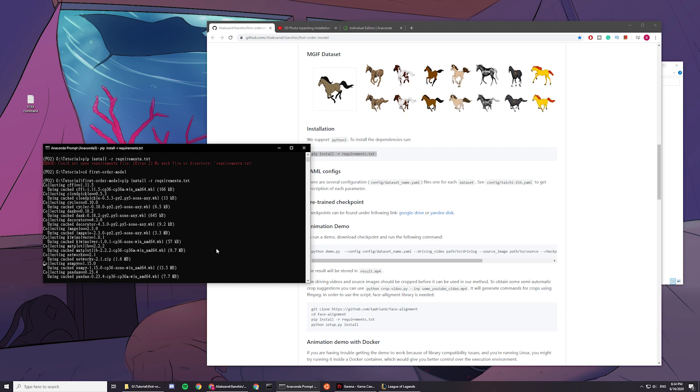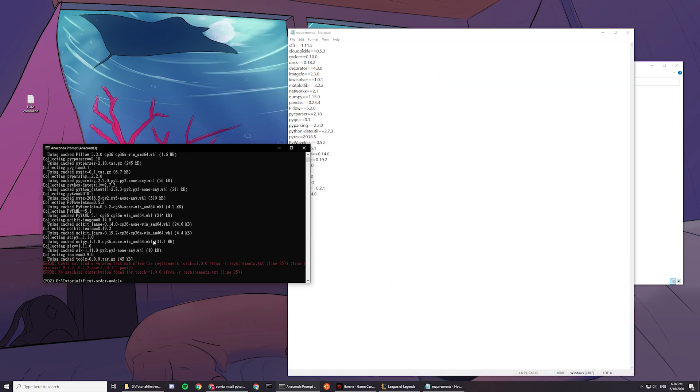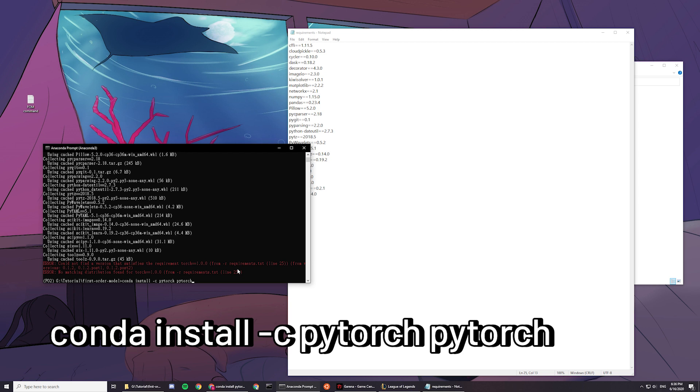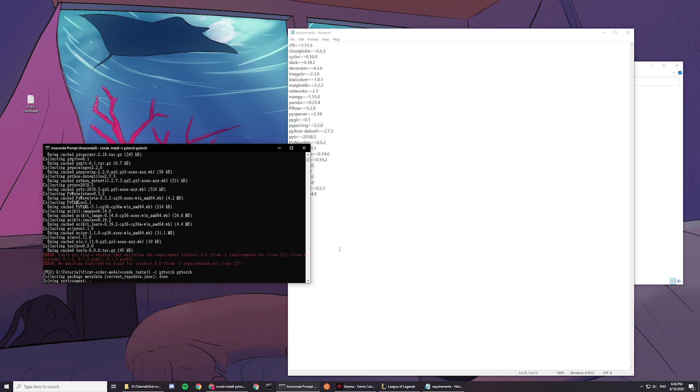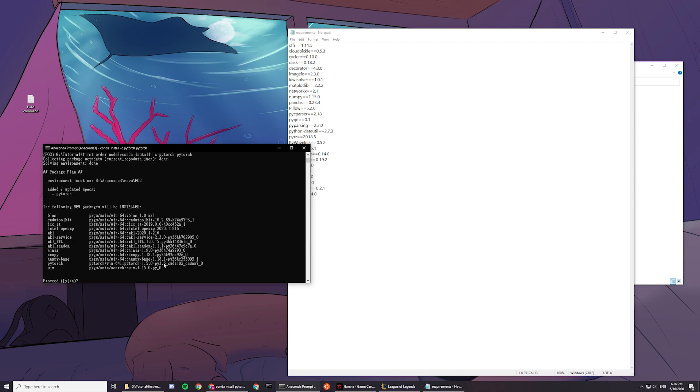And now you see this, and then you want to enter pip install. Wait, actually, conda install -c pytorch pytorch. And it will install pytorch for you now. And you press yes.